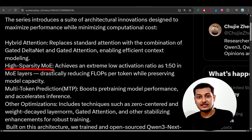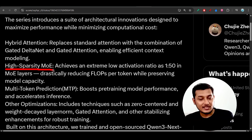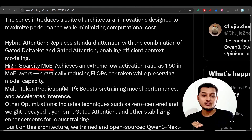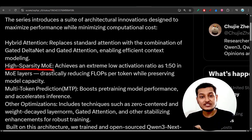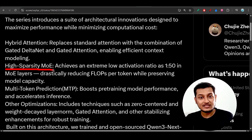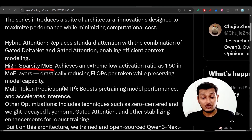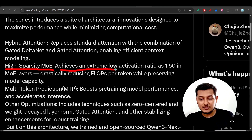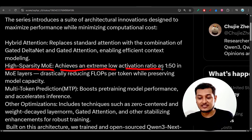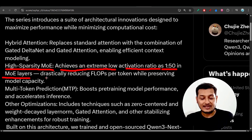In the traditional mixture of experts, a model has different experts, and when you give an input, a router decides which expert the input goes to and only that expert is activated. But in the high sparsity mixture of experts that Qwen 3 Next uses, they achieve an extremely low activation ratio of 1 to 50 in the mixture of expert layer.